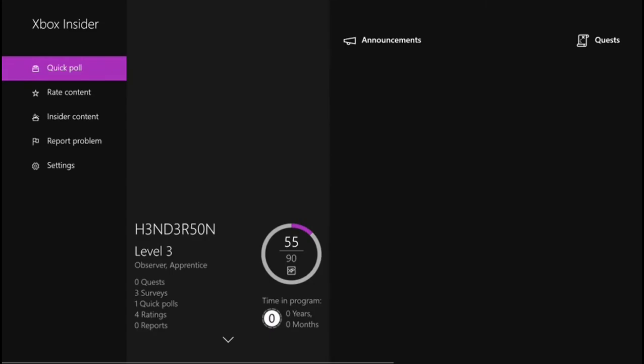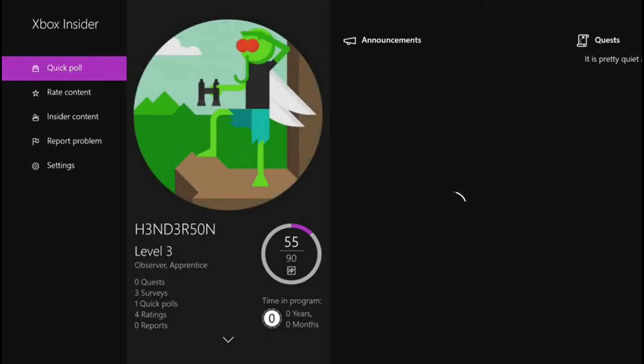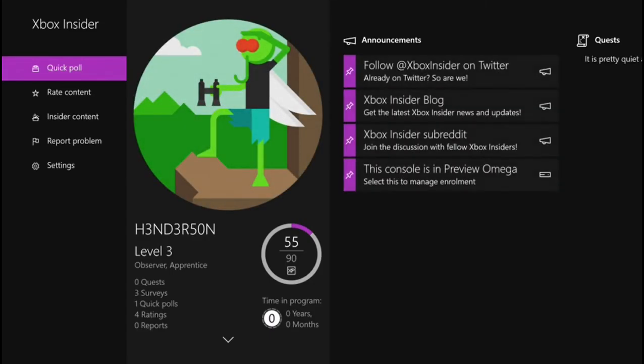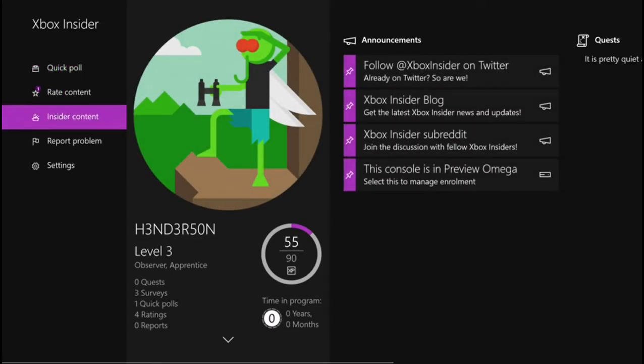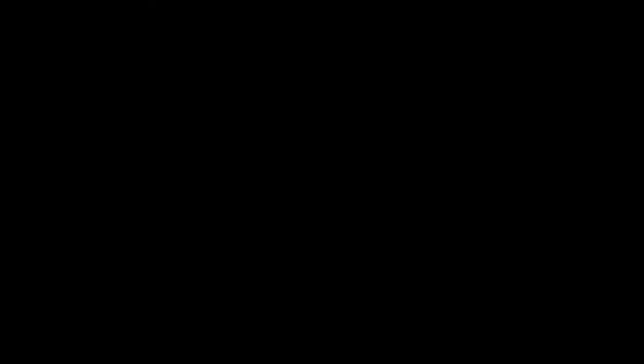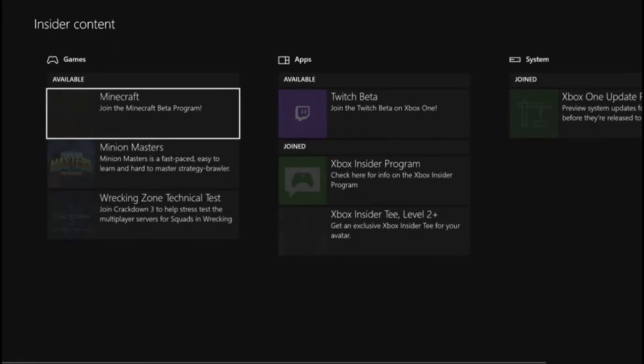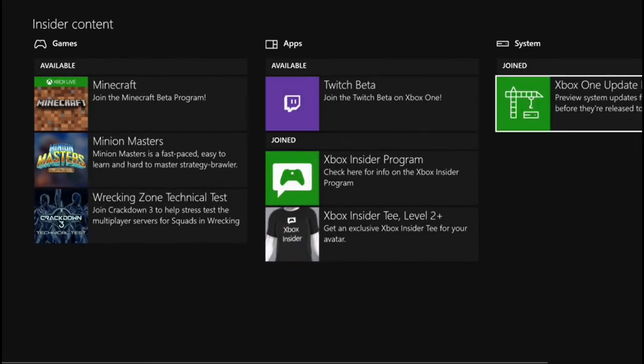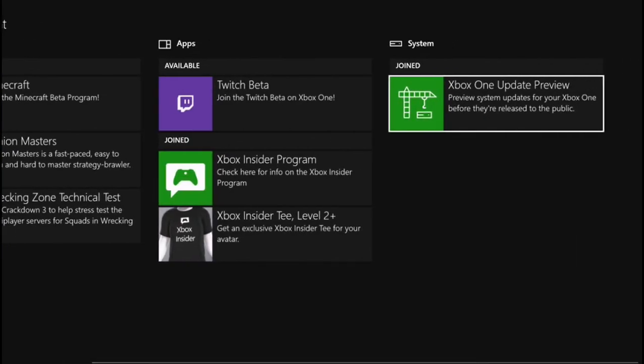So once that's downloaded, you're gonna want to go into it. It might make you set up an account, I'm not 100% sure on that because I did do this a while ago. Once this loads in, you're gonna get to a screen that looks somewhat like this. You're gonna want to go down on the left to Insider Content, and then to the right it should say Xbox One Update Preview with the subtitle System.